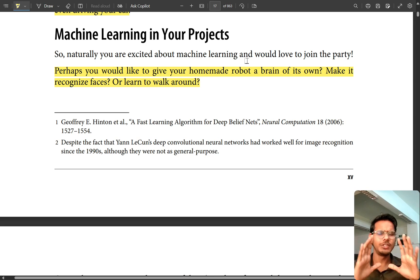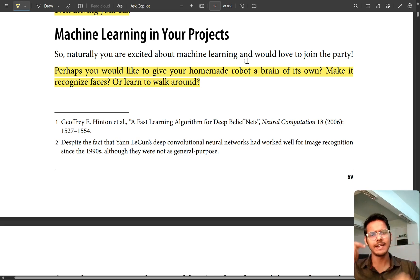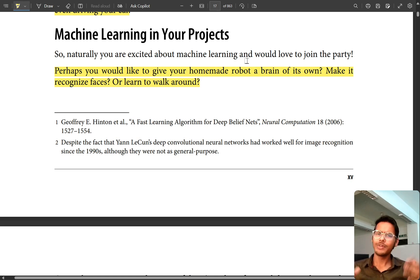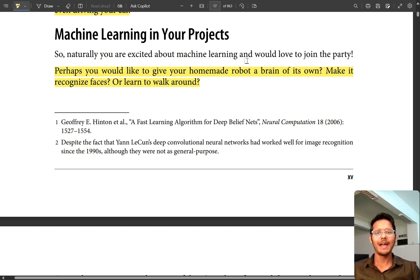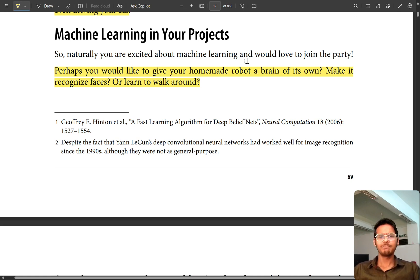I hope you liked this video. If you liked it, please hit the like button and the subscribe button. Please share with people who really want to learn machine learning, and I'll meet you in the next video. Thank you so much - explore something!